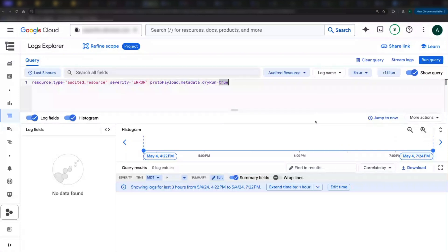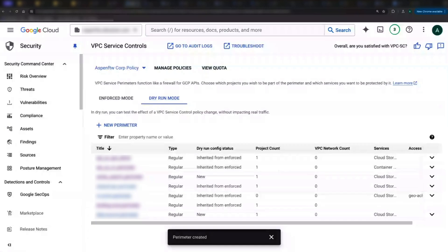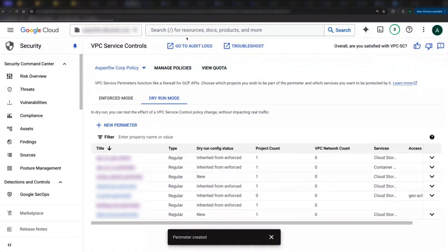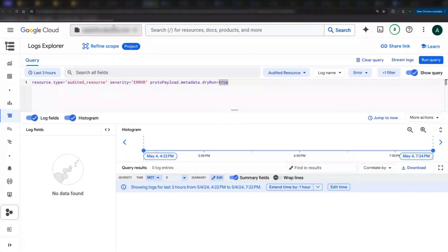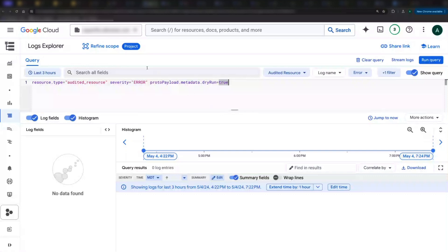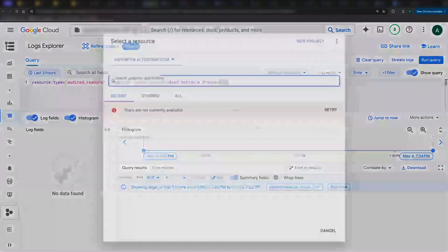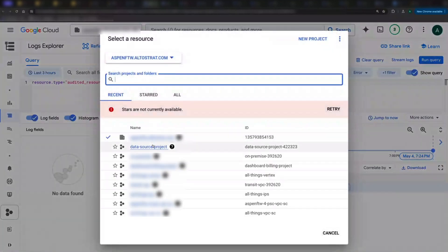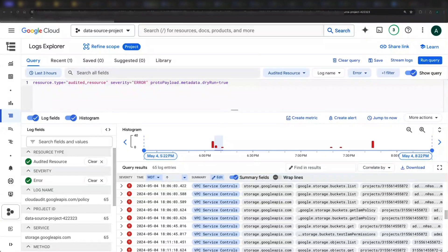By default, VPCSC is configured at the org level, but enforced at the project level. When I jump from that org level config page to Logs Explorer, it keeps me at the org level context. Since it's enforced at the project level, I want to jump to my project to look for logs.